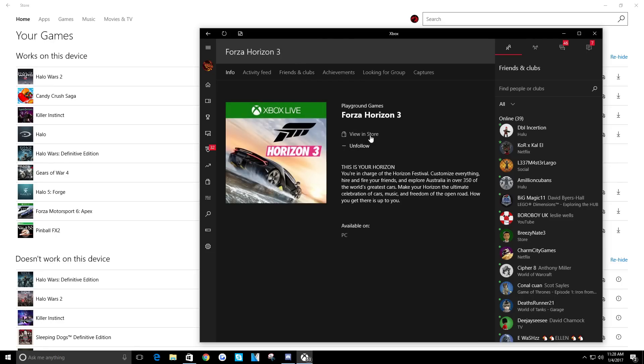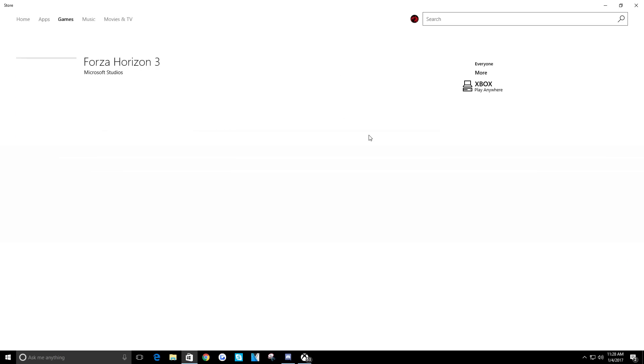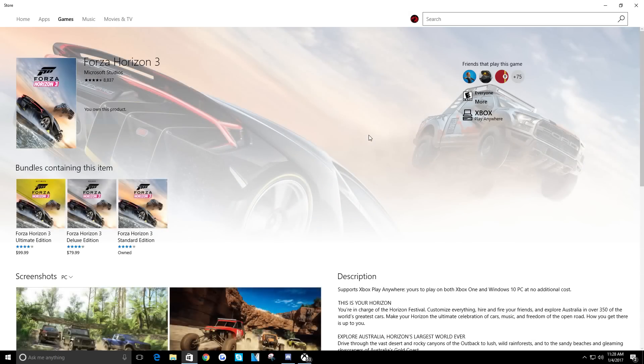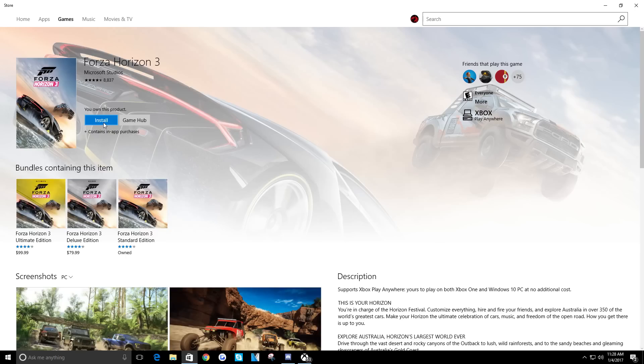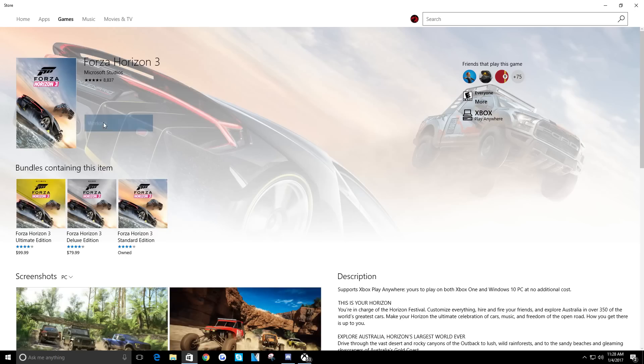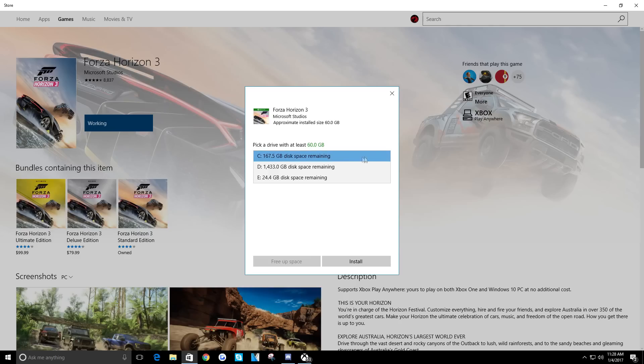Which should be the exact same page as what we were just looking at, but all of a sudden now I can install the game. I've had to do that several times with games on the Windows Store, where you have to open up the Xbox app in order to get your games downloaded. It's like you almost have to be a savant to figure out how to run this.